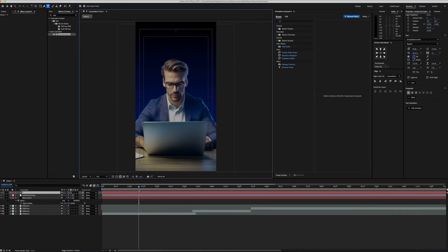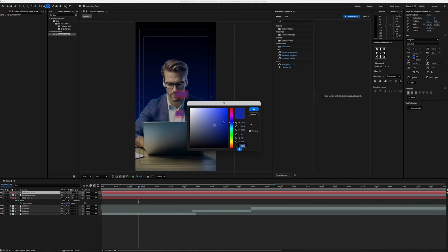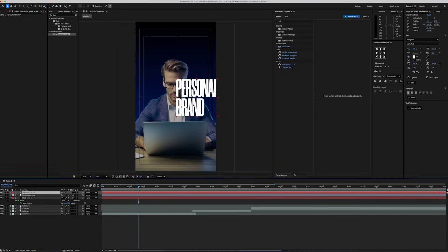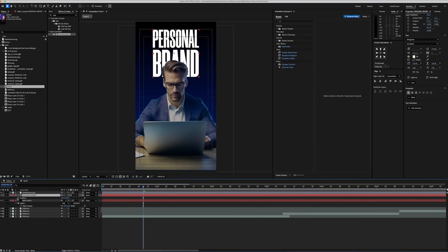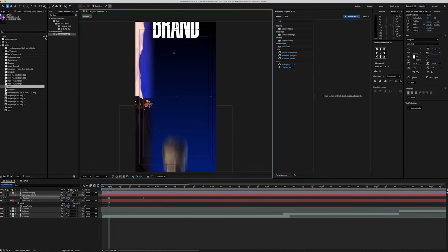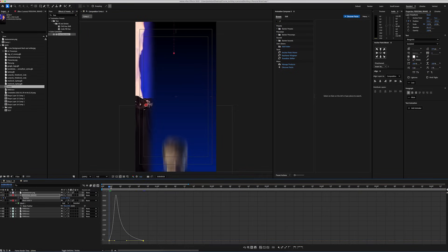It's now time to add our text. I'm going to create a new text layer and write the main title. I will use Morgnight Extra Bold, which you can also find below. After resizing and changing the color, I added a position keyframe, placed it up here, selected both keyframes and made it easiest.